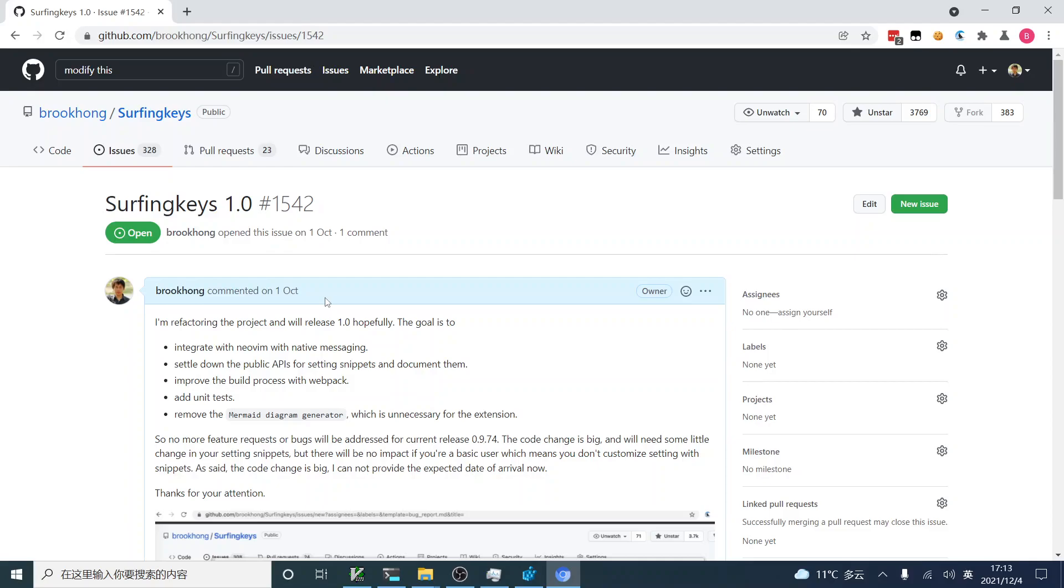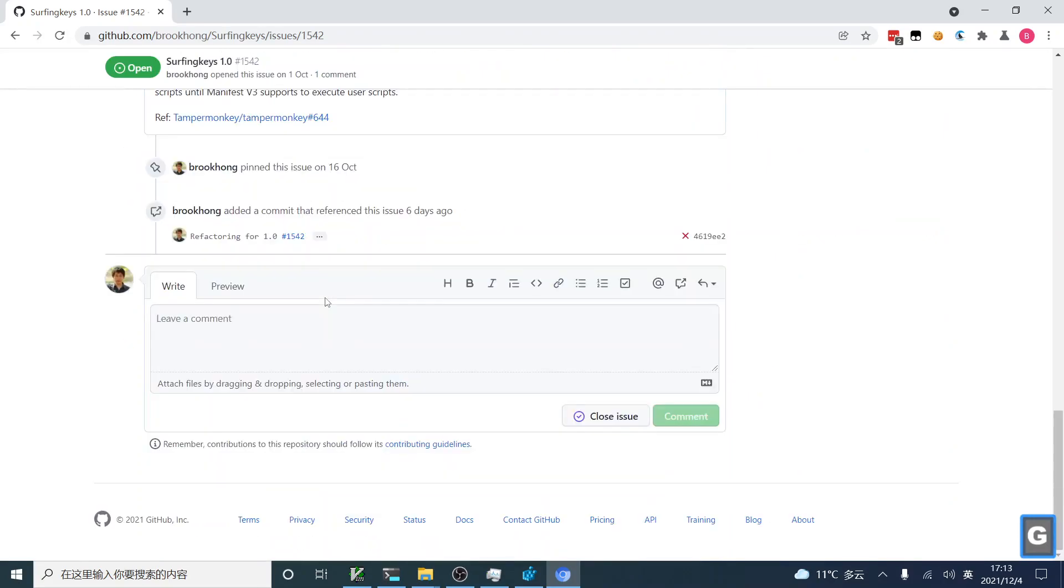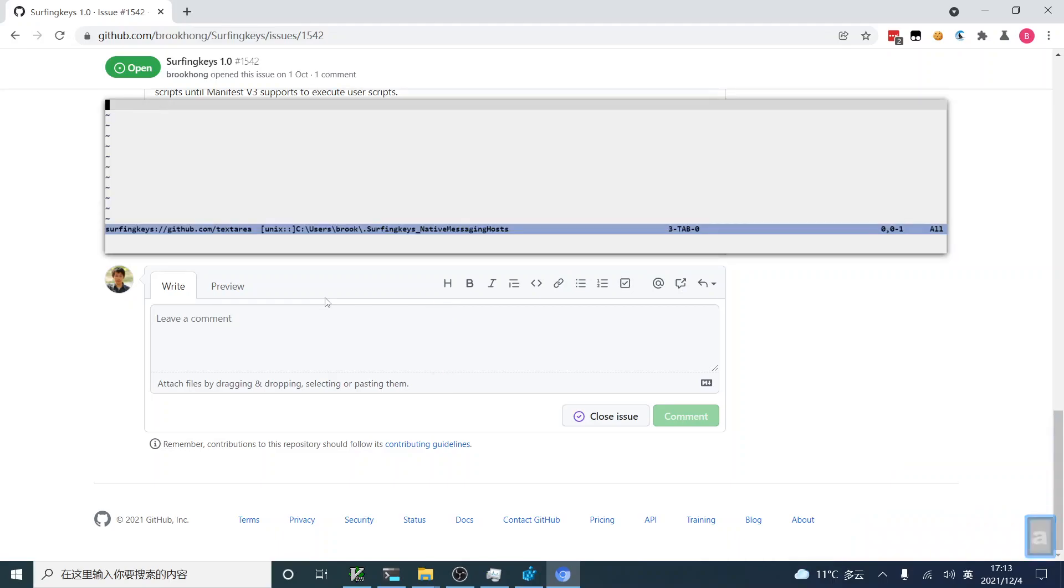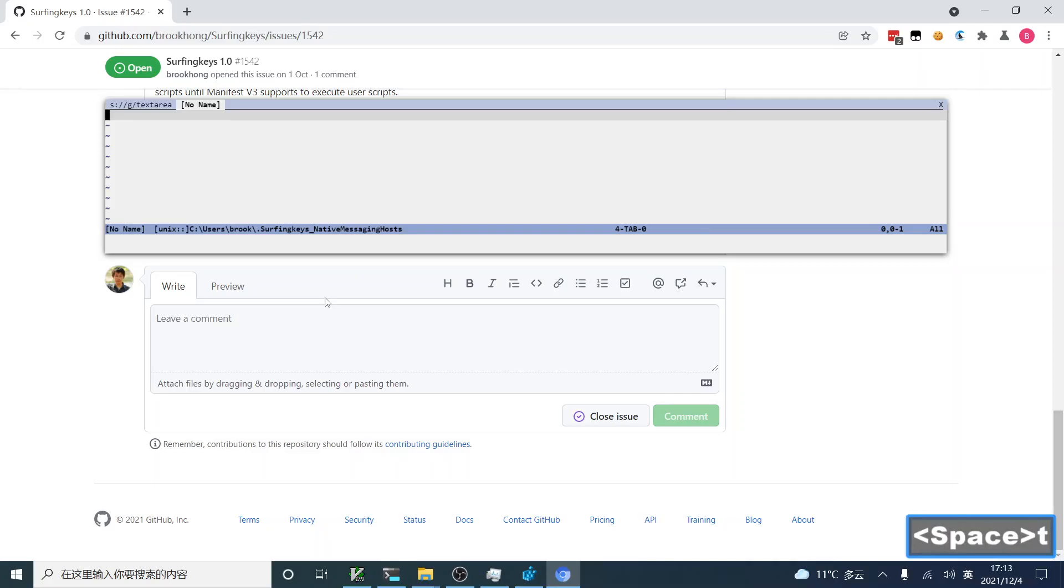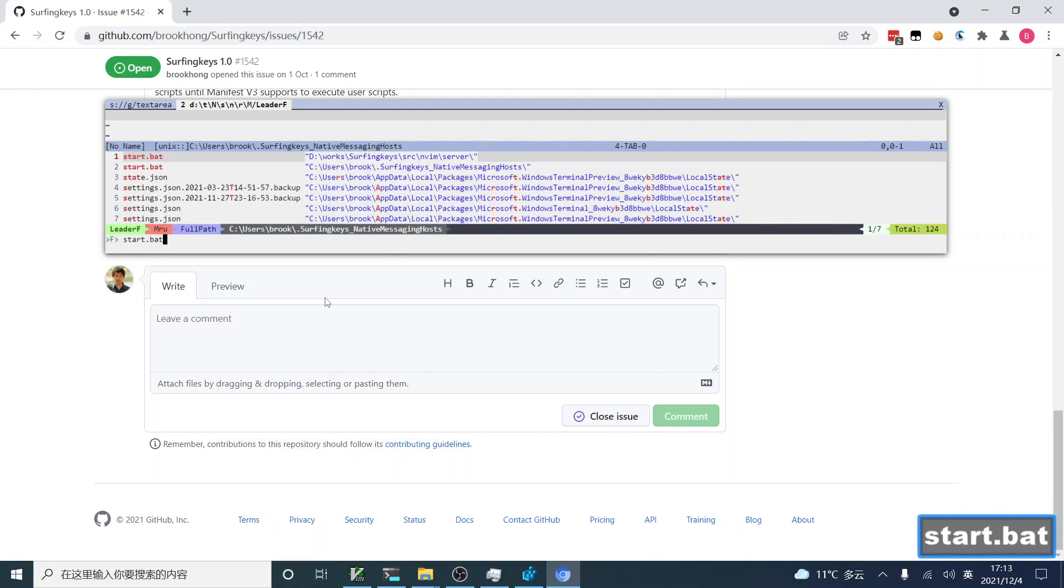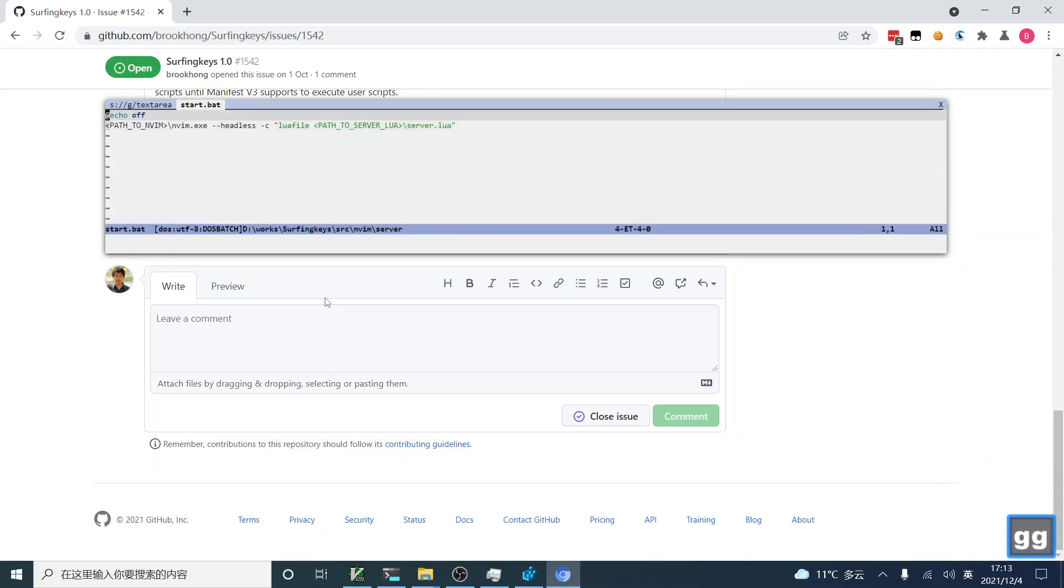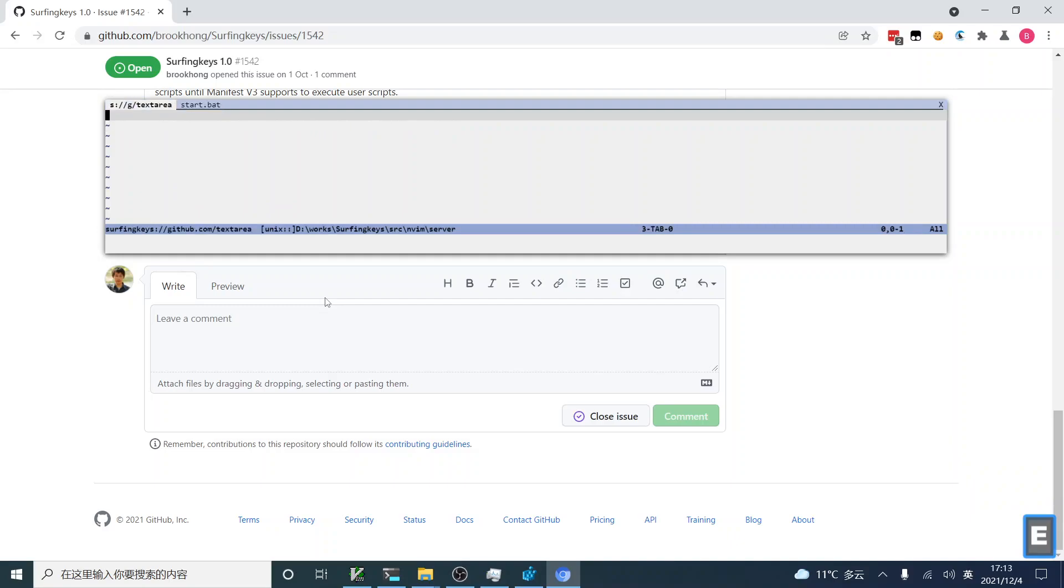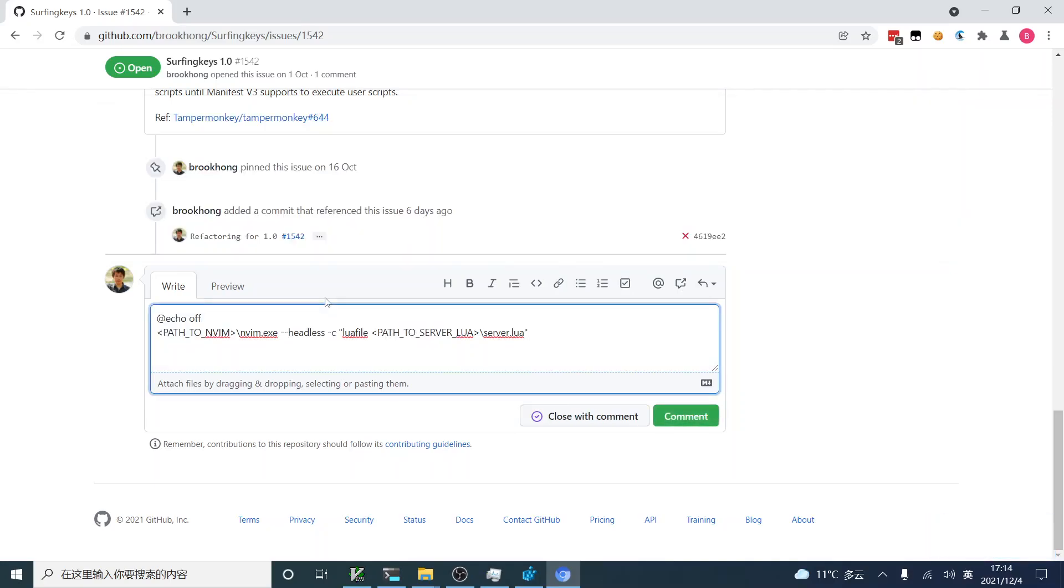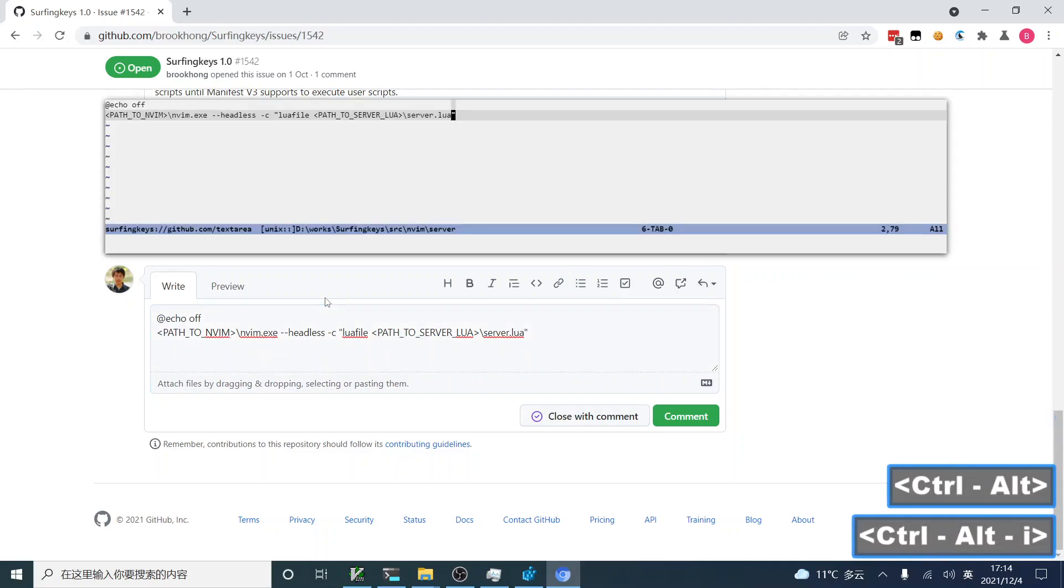We can also try how to modify the text area on this page. So, here is the text area. Also, you can use Ctrl-Alt-I to launch it in your Vim. And then, you can also use NerdTree to open a file. And then, copy the file content into this buffer. Then, write it back to the text area. You can also edit it.